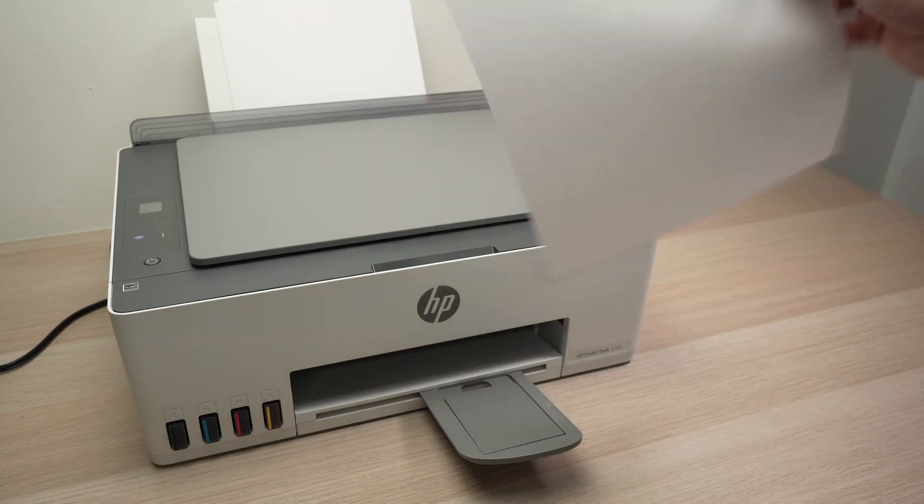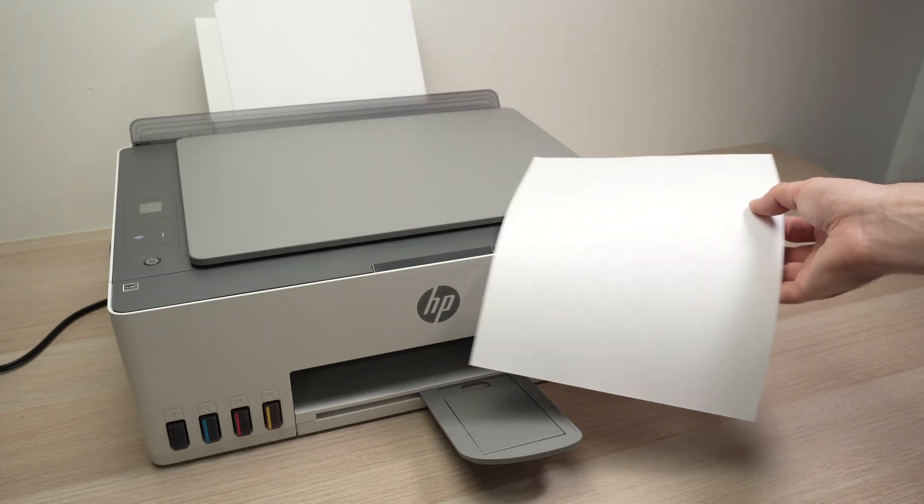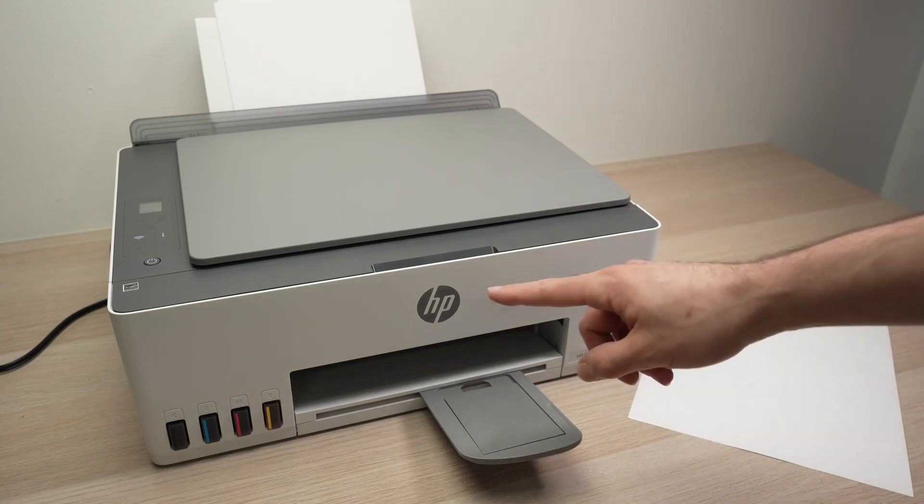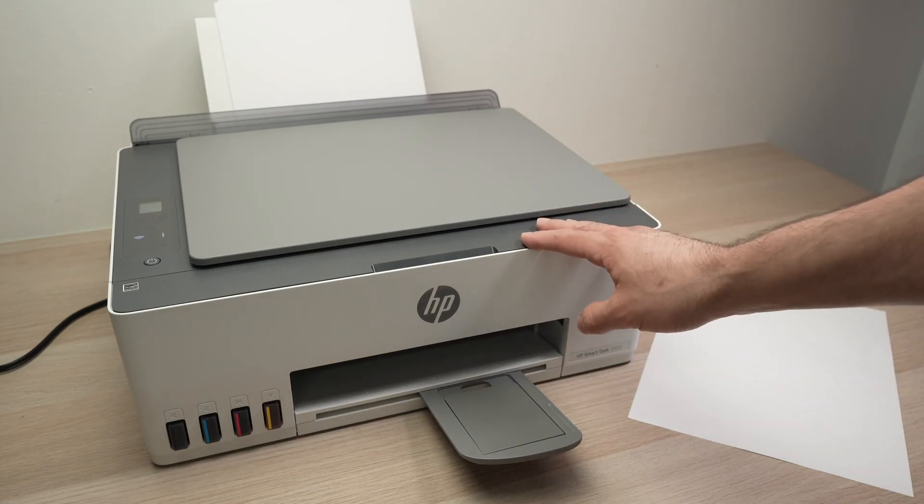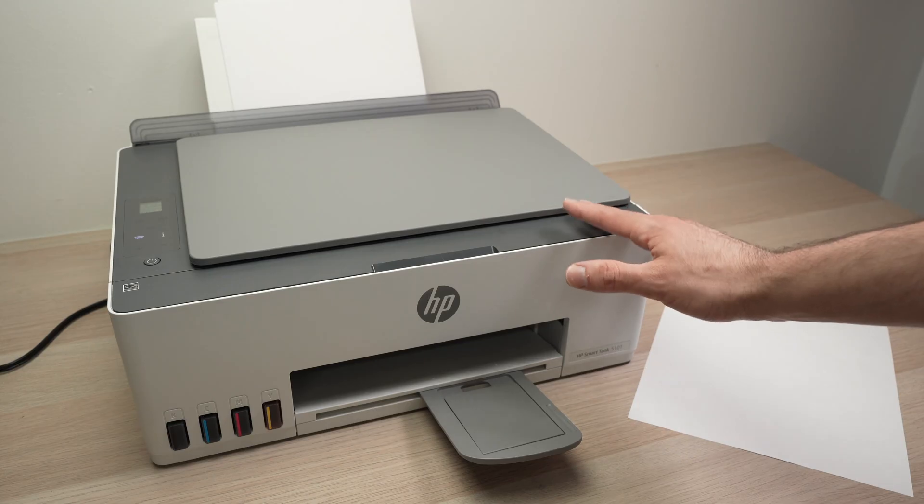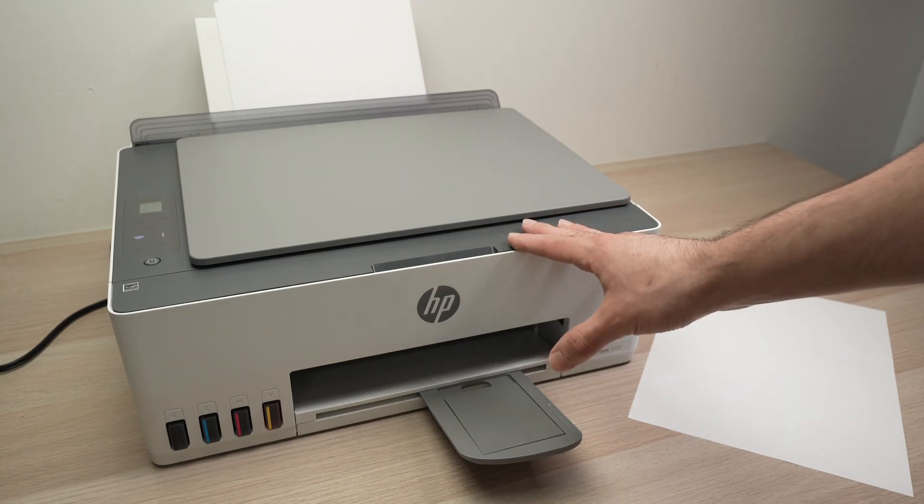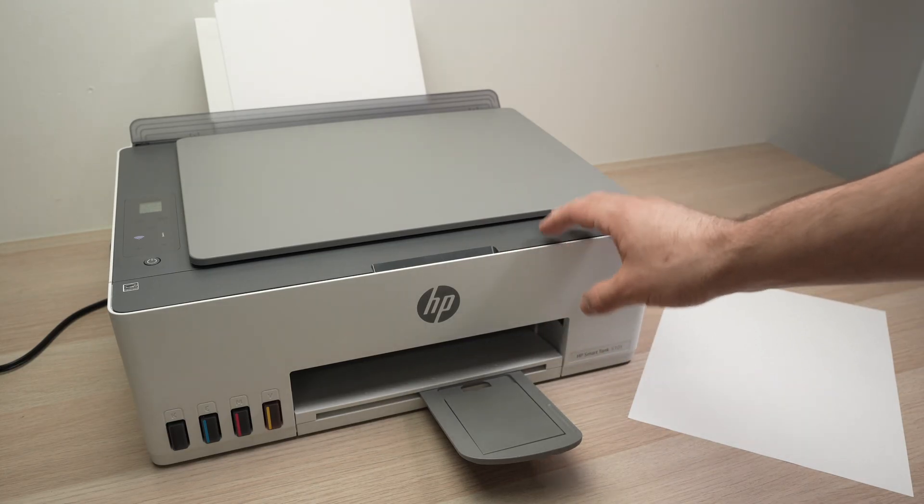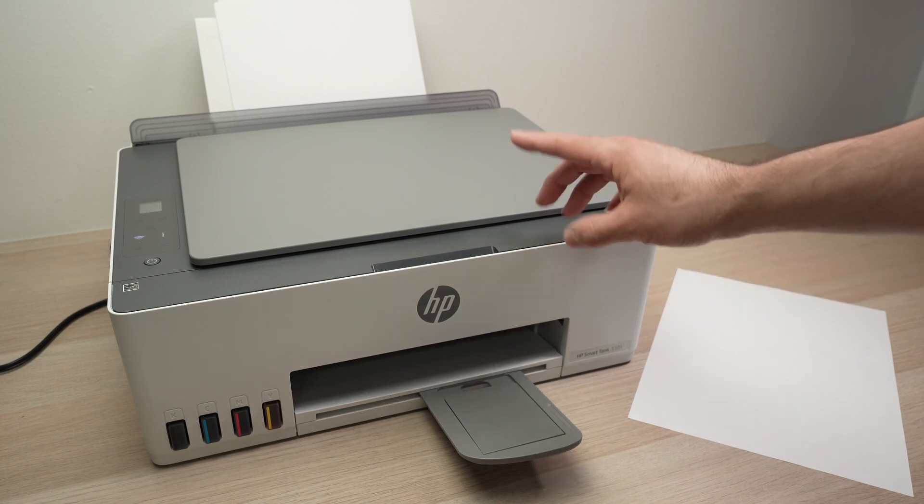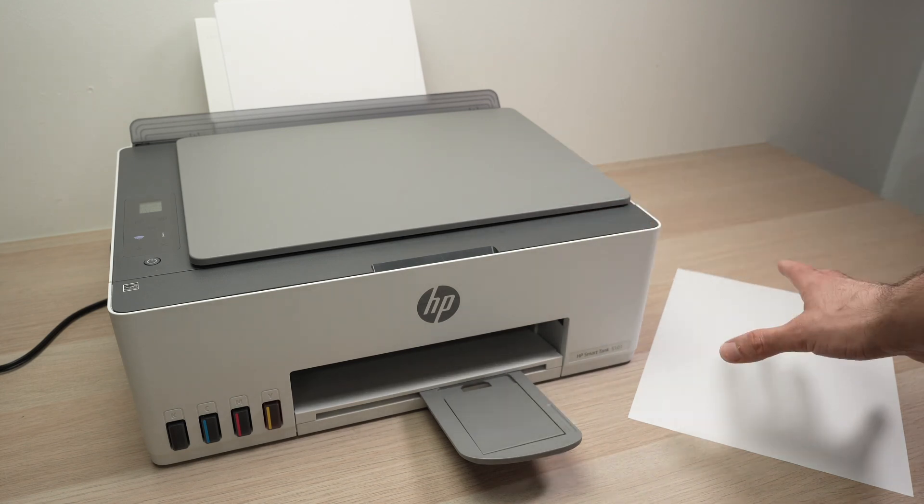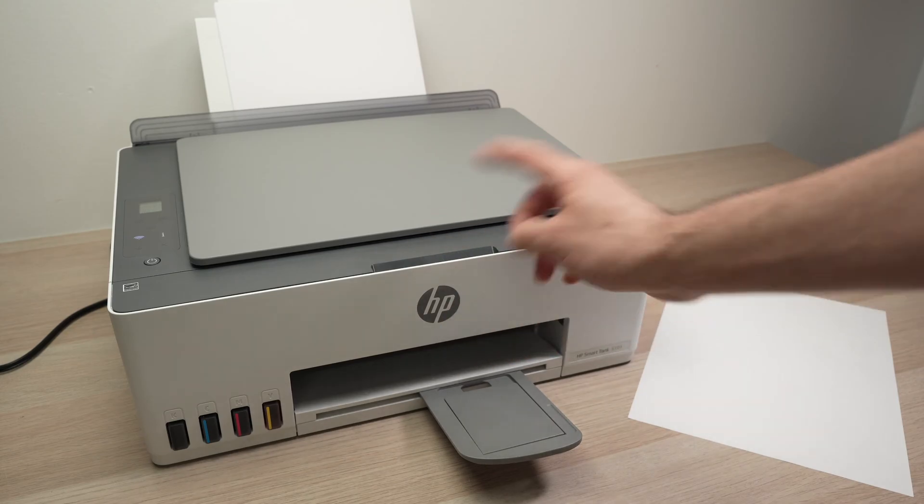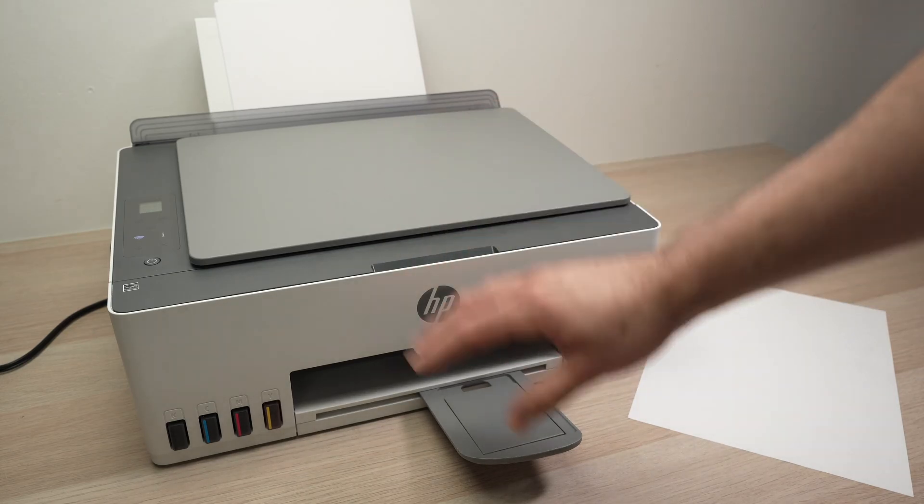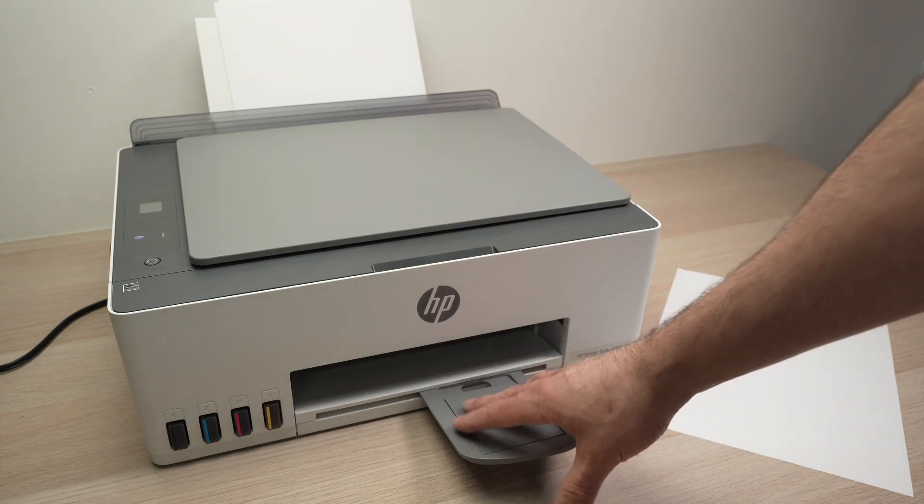So if this happens, the number one reason is that your print heads are clogged. This happens when you do not print for an extended period of time. Usually after two weeks and more, the ink will start to dry out inside of your printer and this can cause the issue since the ink will not be able to flow into the print heads and on your paper.